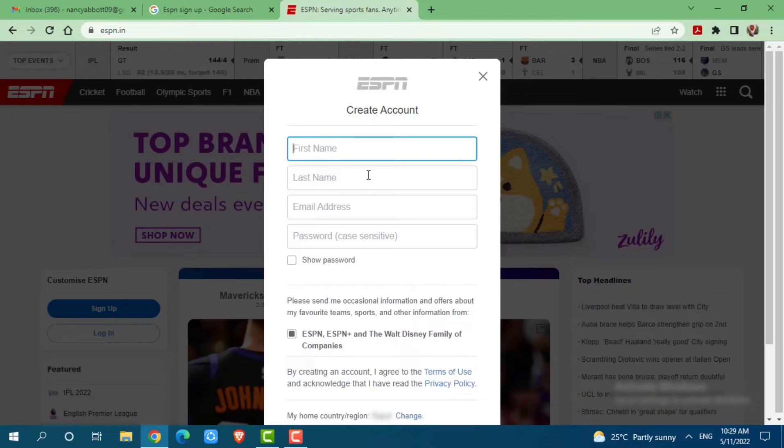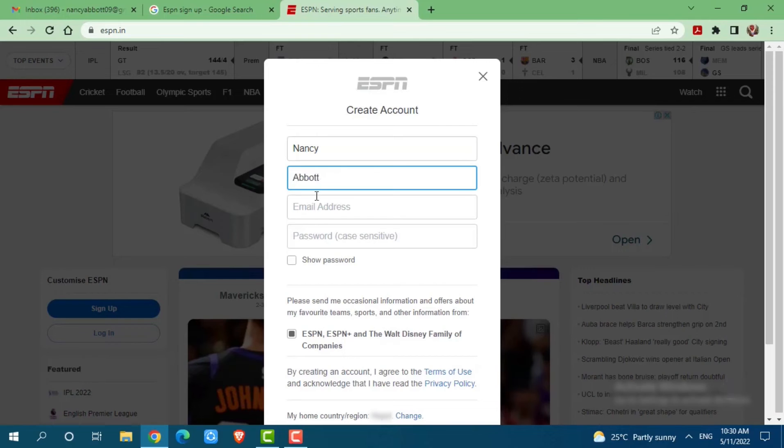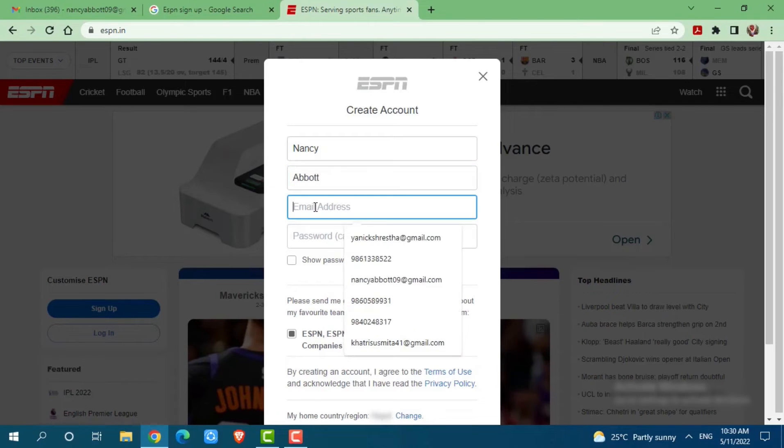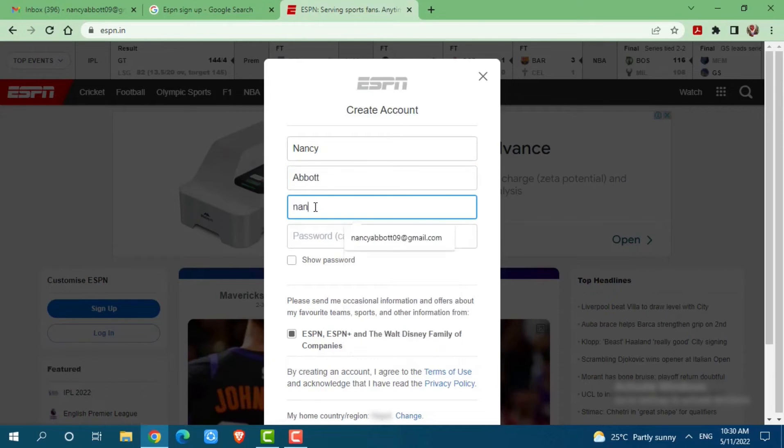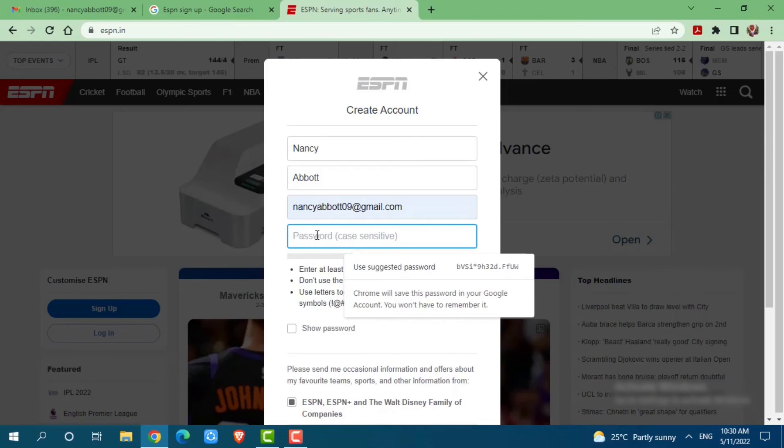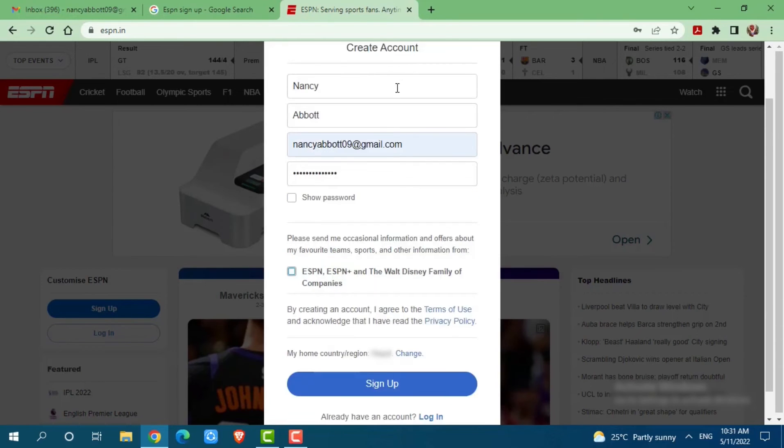First of all, you provide your first name, last name. Then you provide your email address. Then you provide a password for your ESPN account. After you provide all the details,